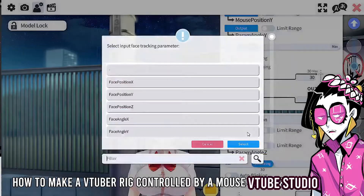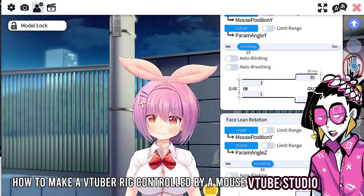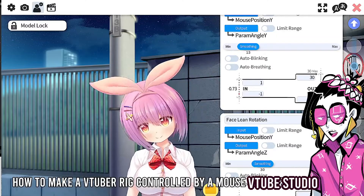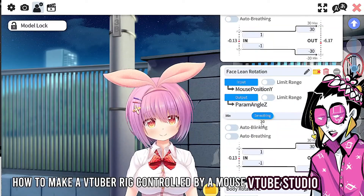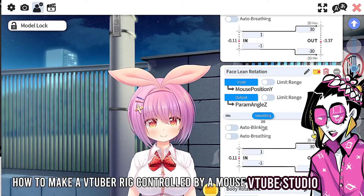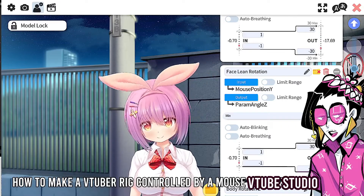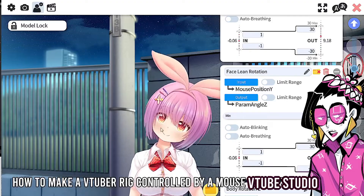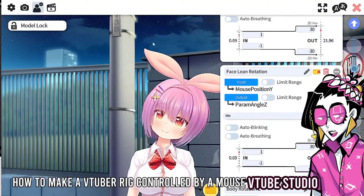For angle Z, I like to set it to mouse position Y as well. You'll see it'll move, but it's a bit quick, so you can click the smoothness slider and adjust it to whatever you'd like.